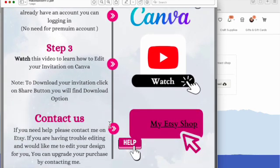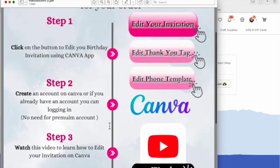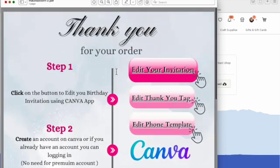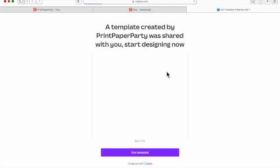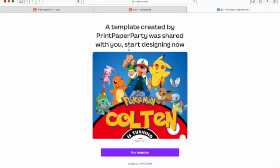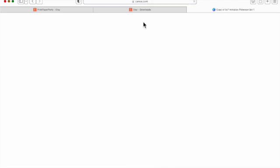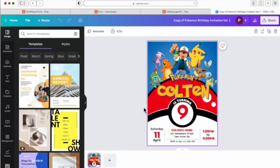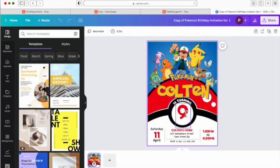What you will see is several options to edit your invitation, your thank you tag, your template. We're going to click on to edit the template and come down to the use template button. The template will automatically open and the content is ready to edit.